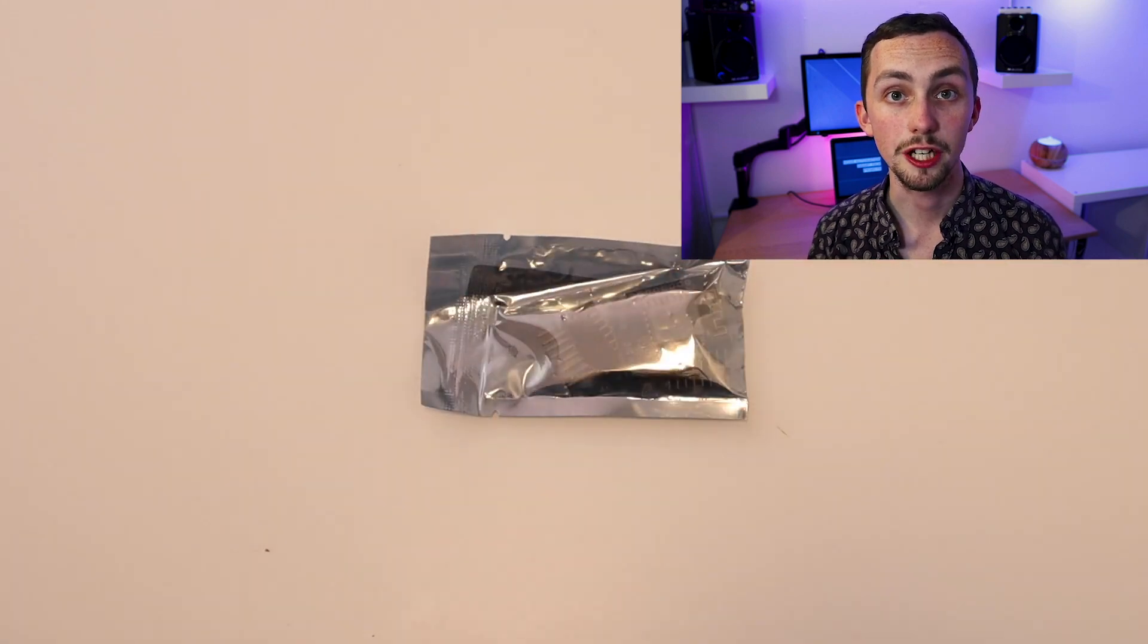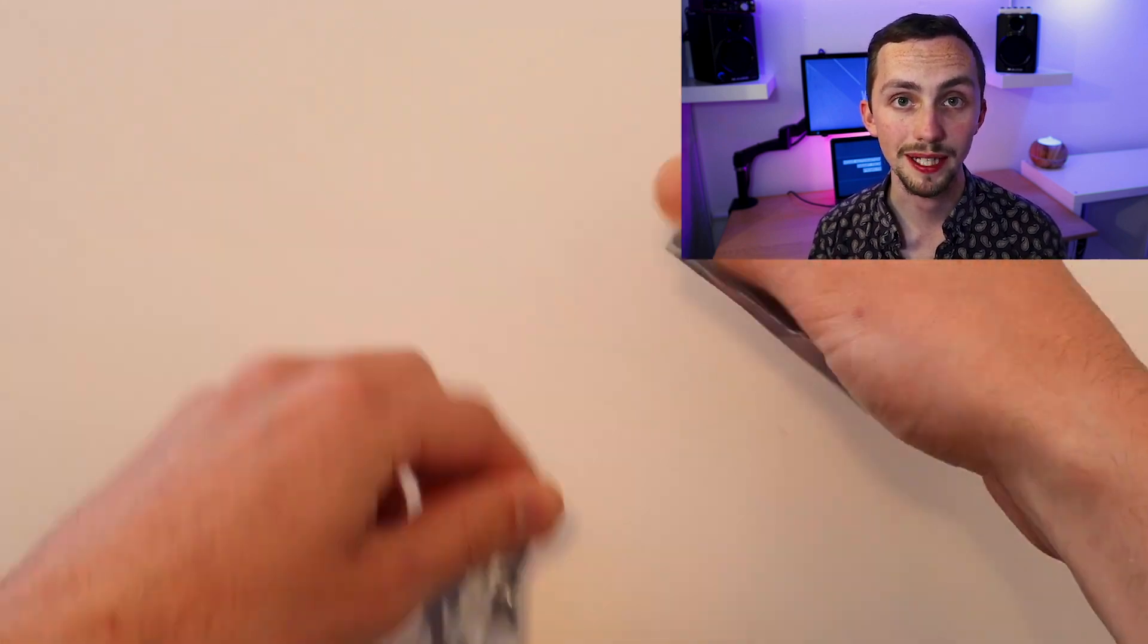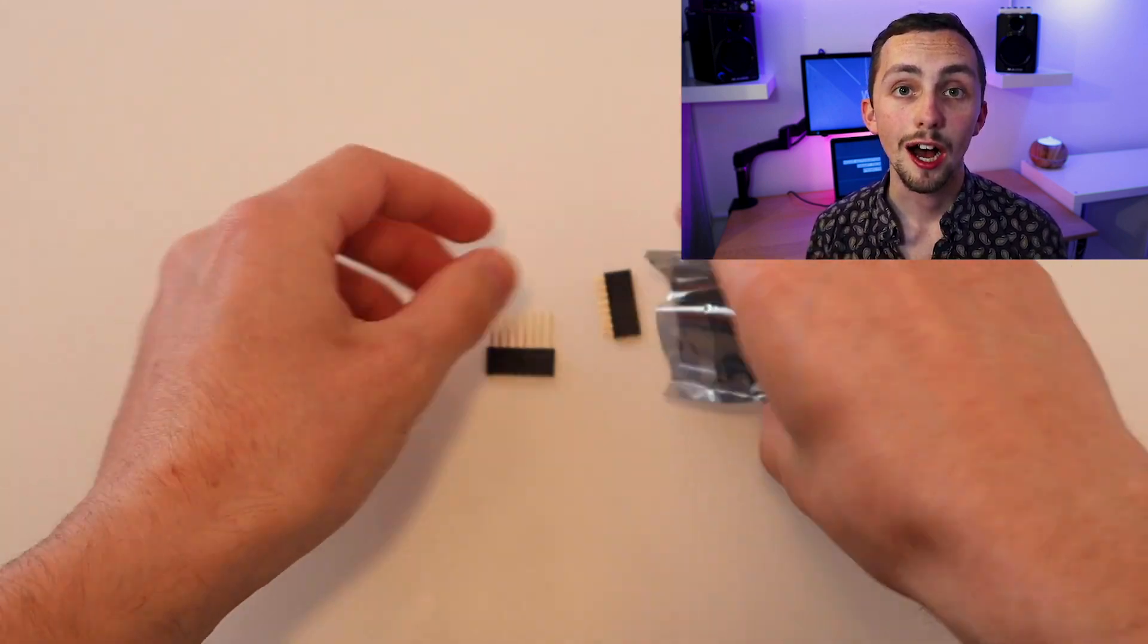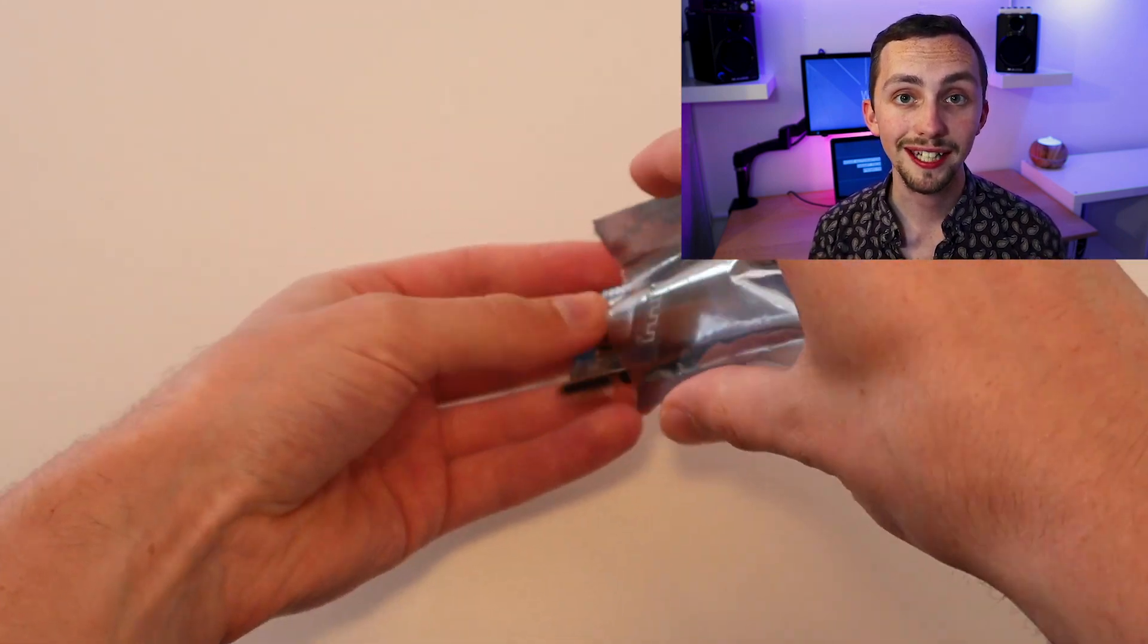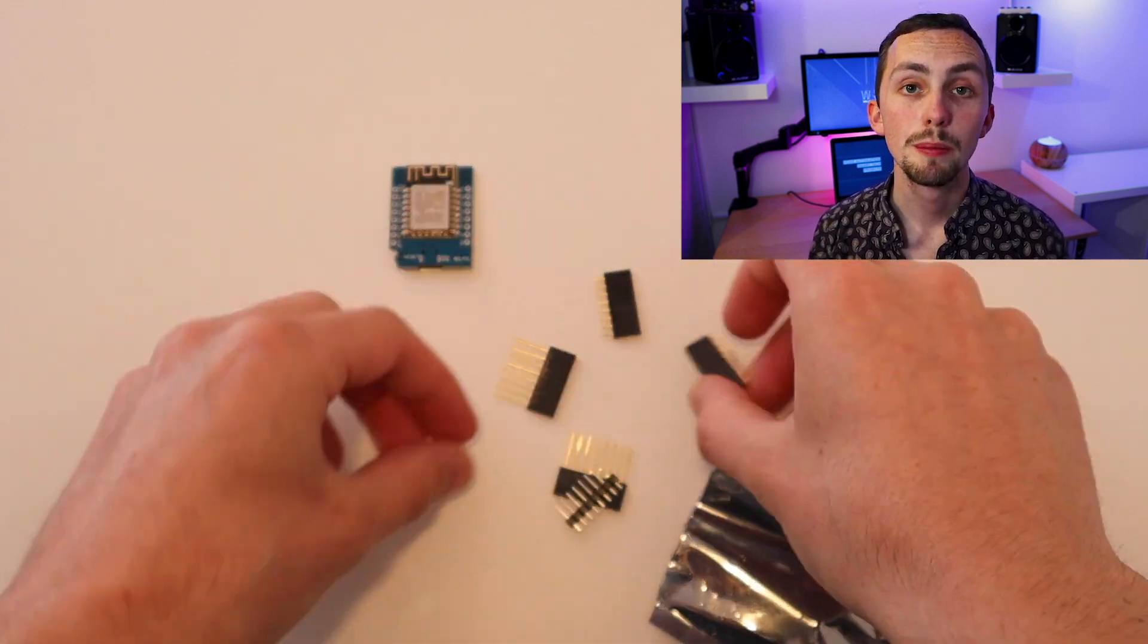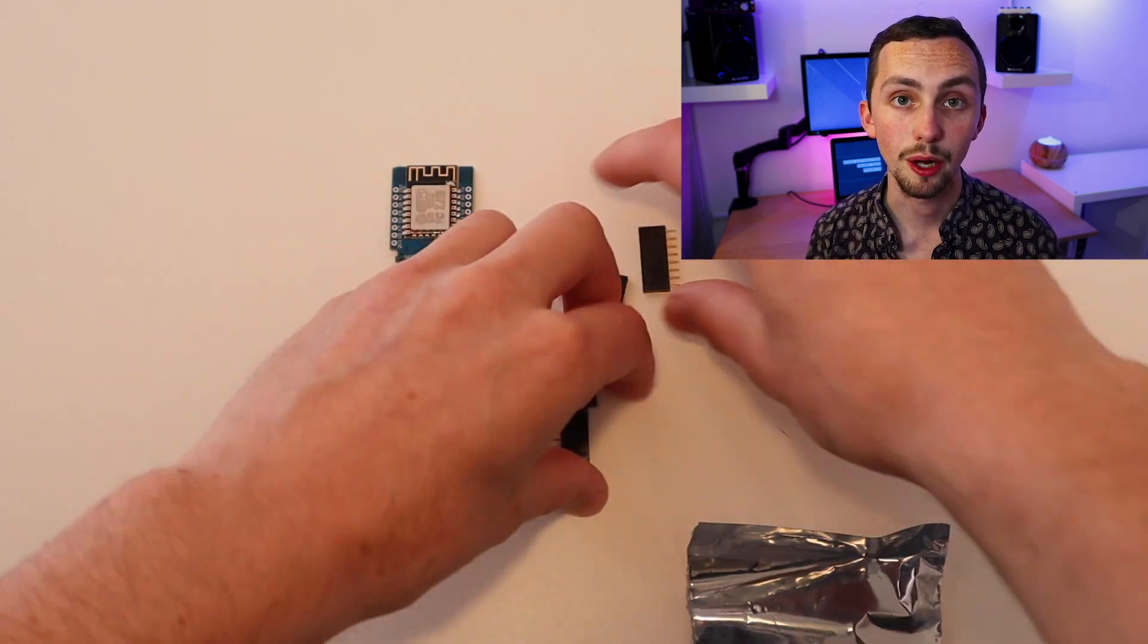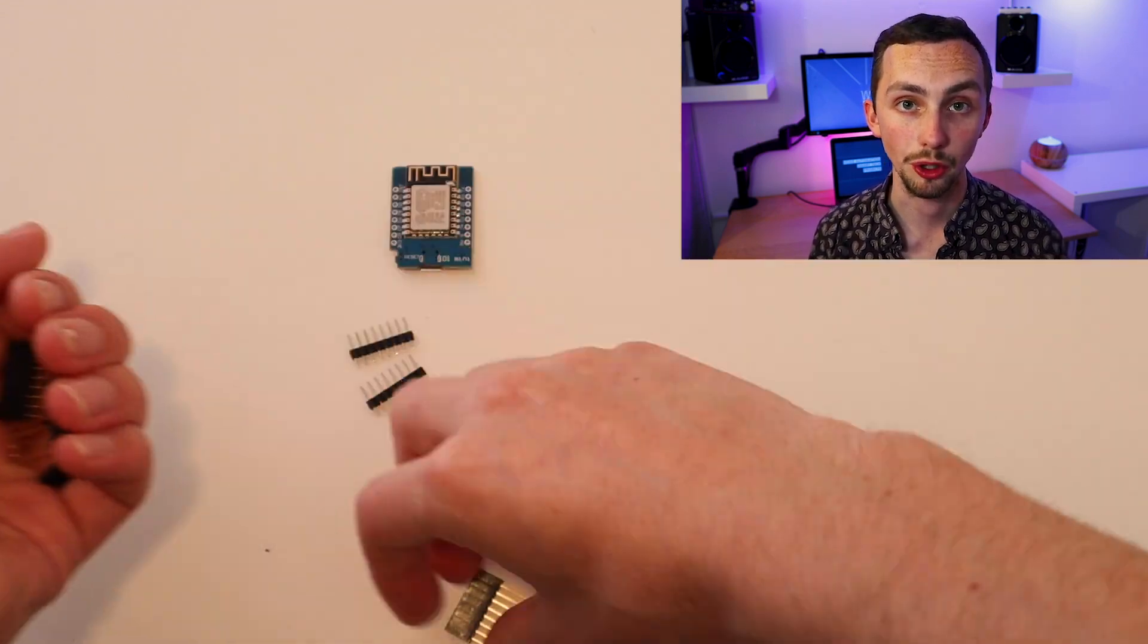The first thing I need to do is solder the header pins onto my D1 Mini. As you can see mine came with three different types of header pins, but for this case I'm just going to use the male-to-male ones and solder them on.